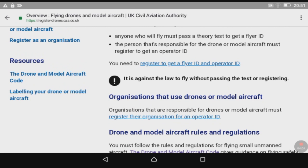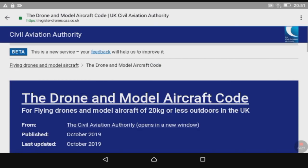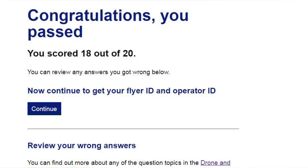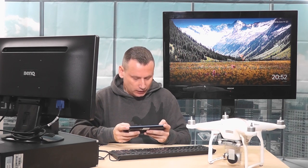In the resources, if we click the Drone and Model Aircraft Code, this is basically what you're going to study in order to take your theory test. With myself, I just went ahead and did the test - I thought I knew enough about it, but I got two questions wrong. I still passed on my first time though. The Drone and Model Aircraft Code is something you need to study before your theory test because all the answers are contained within it.